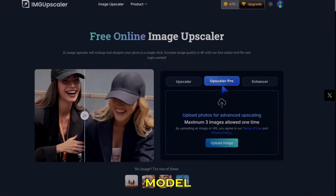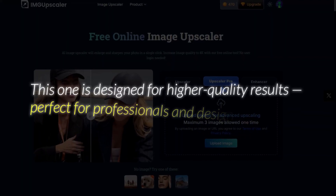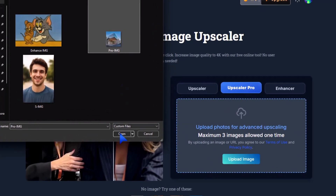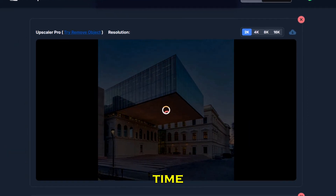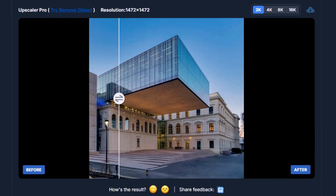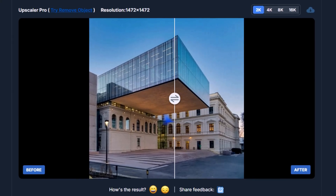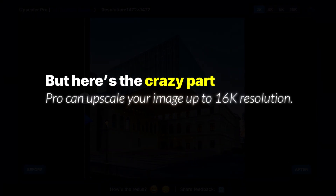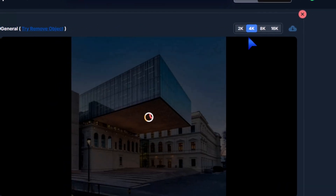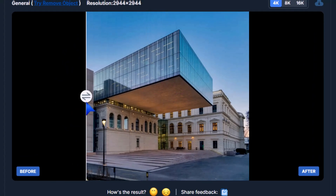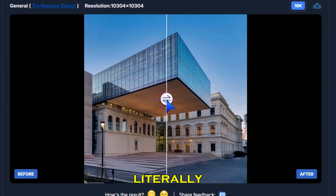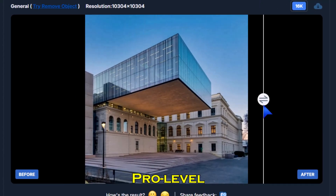Step three: Upscale Pro. Now let's try the Upscale Pro model. This one is designed for higher quality results, perfect for professionals and designers. I'll upload another image, and after a short processing time, the result looks outstanding. Here's the crazy part — Pro can upscale your image up to 16K resolution. Let's first try 4K — see the difference. And now push it all the way to 16K. You can literally see the difference; every detail comes alive with pro-level sharpness.